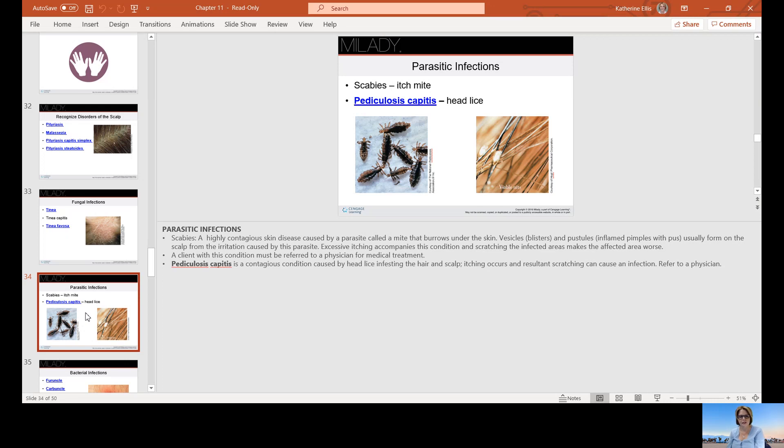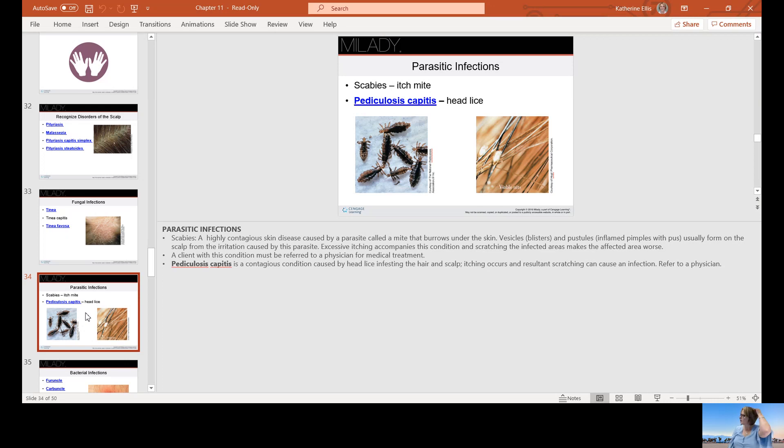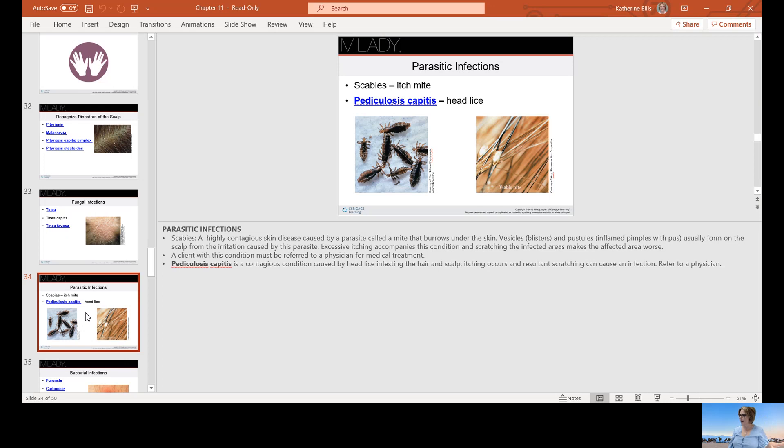If you get a client that comes in and sits in your chair and you notice that they have lice or nits, you need to very discreetly inform them that you cannot service them and that you have found evidence of lice infestation. There's shampoos, sprays, combs to get the nits out. They need to wash everything in hot water, vacuum, and throw that bag out in order to hopefully not get reinfested. But don't embarrass them. Make sure you discreetly tell them and let them leave the shop with their dignity still intact.